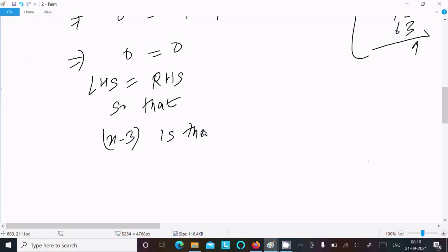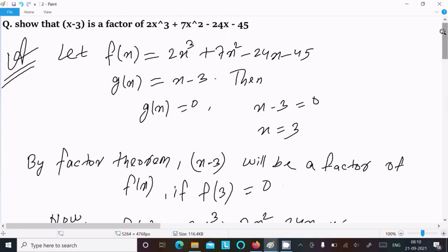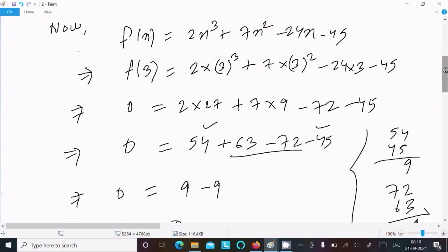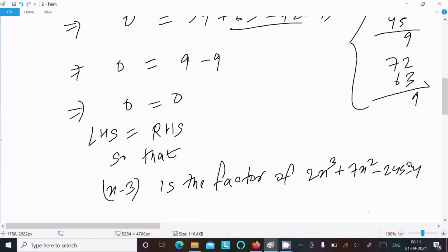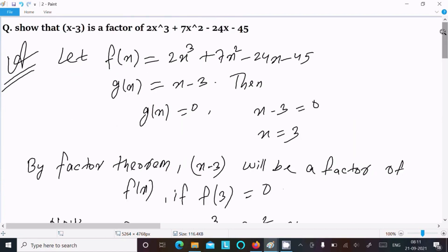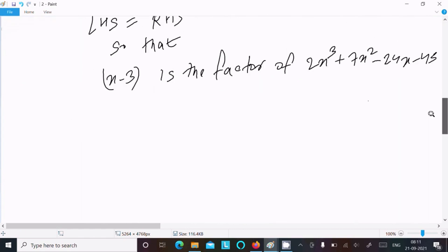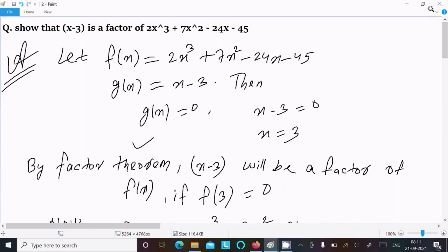Therefore x - 3 is a factor of 2x³ + 7x² - 24x - 45. This is how we can prove this using two ways: first is synthetic division, and second is the Factor Theorem. Thanks for watching, see you next week.